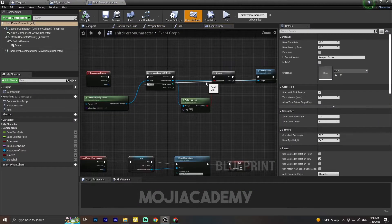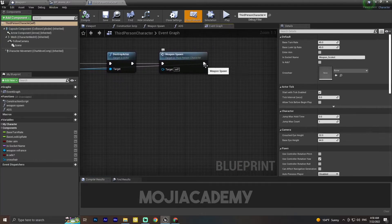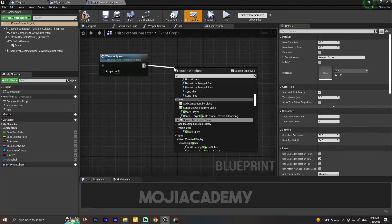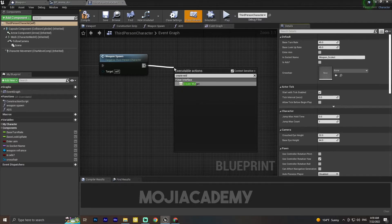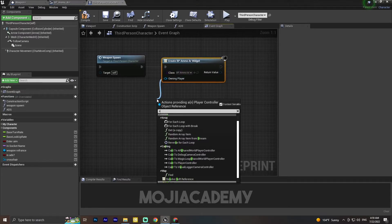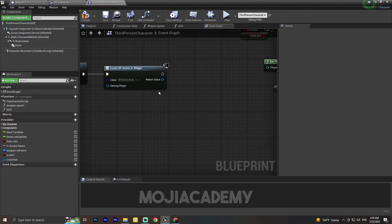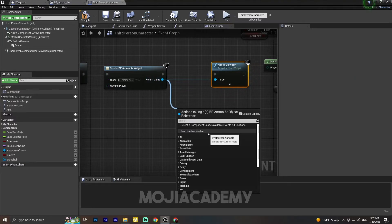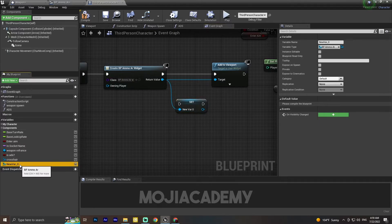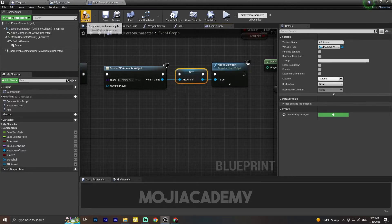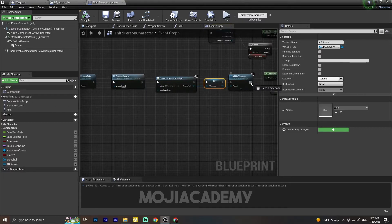Let me open my character blueprint. After we pick up our weapon, I'm going to create a widget — the widget will be BP_Ammo, and for the owning player it will be self. For the return value I'm going to add it to the viewport, and I'm going to promote this to a variable because I'm going to use it later. I'll name it 'AR_MO' and connect it to the viewport. Now we have our ammo widget set up.